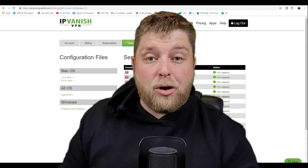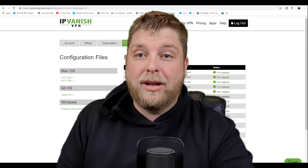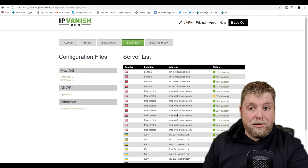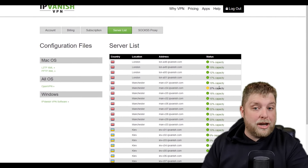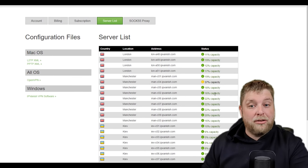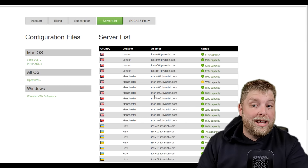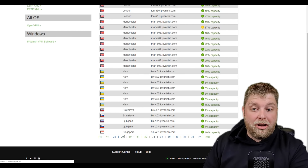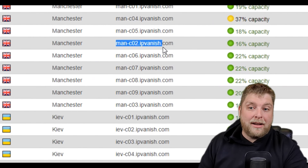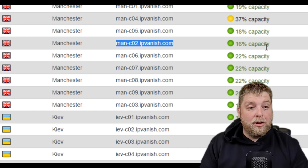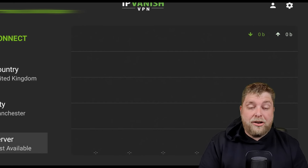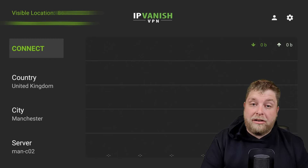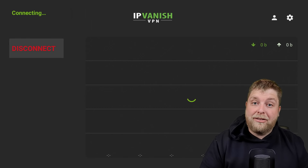What I'm going to do now is take it over to the PC just to show you another thing you can look at that can help you. Once you sign in, you can go across from account to server list. Once you're on the server list, you're going to see it comes up with all the servers around you. I've connected to Manchester, and it tells me the capacity — so this is how much load is on that server. For example, 37% capacity as opposed to 16% capacity on the MAN-02 server.